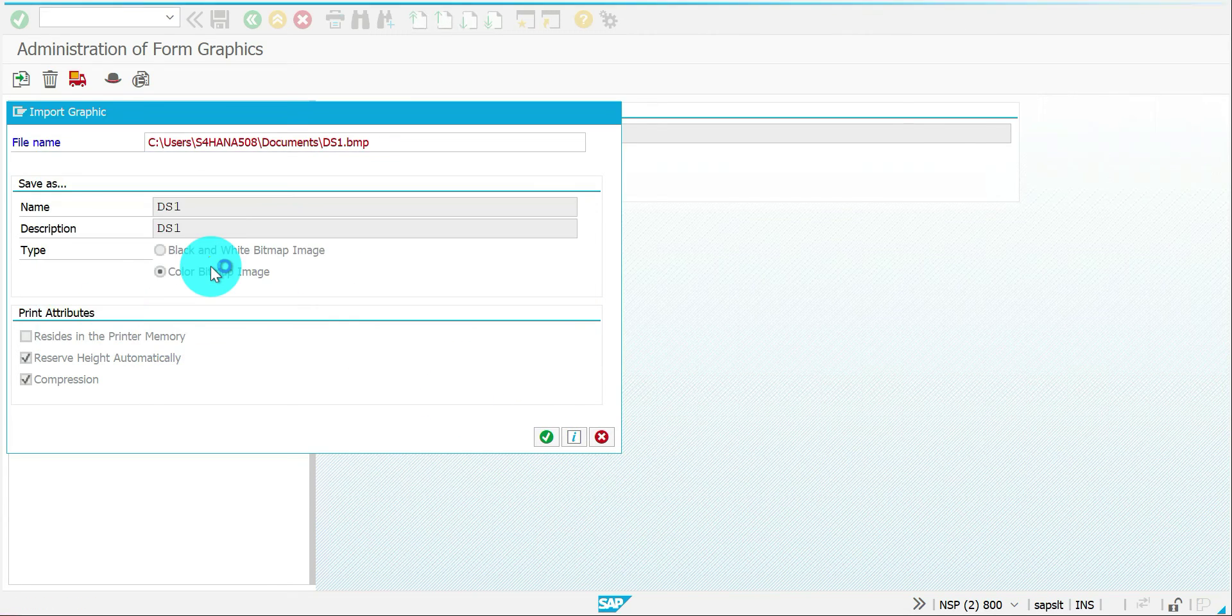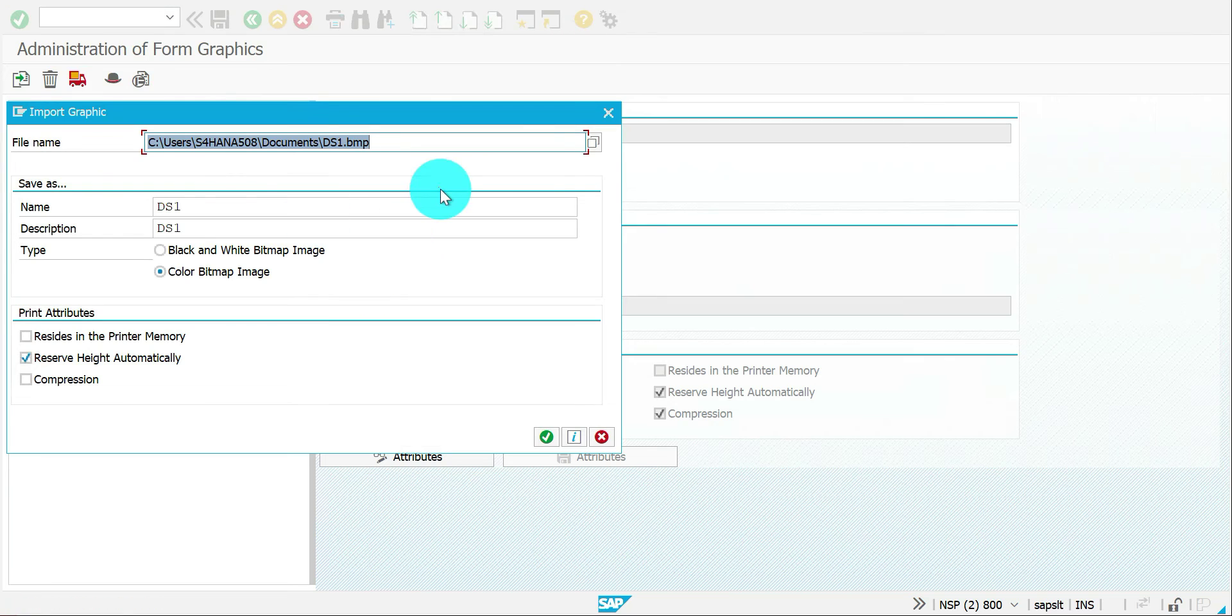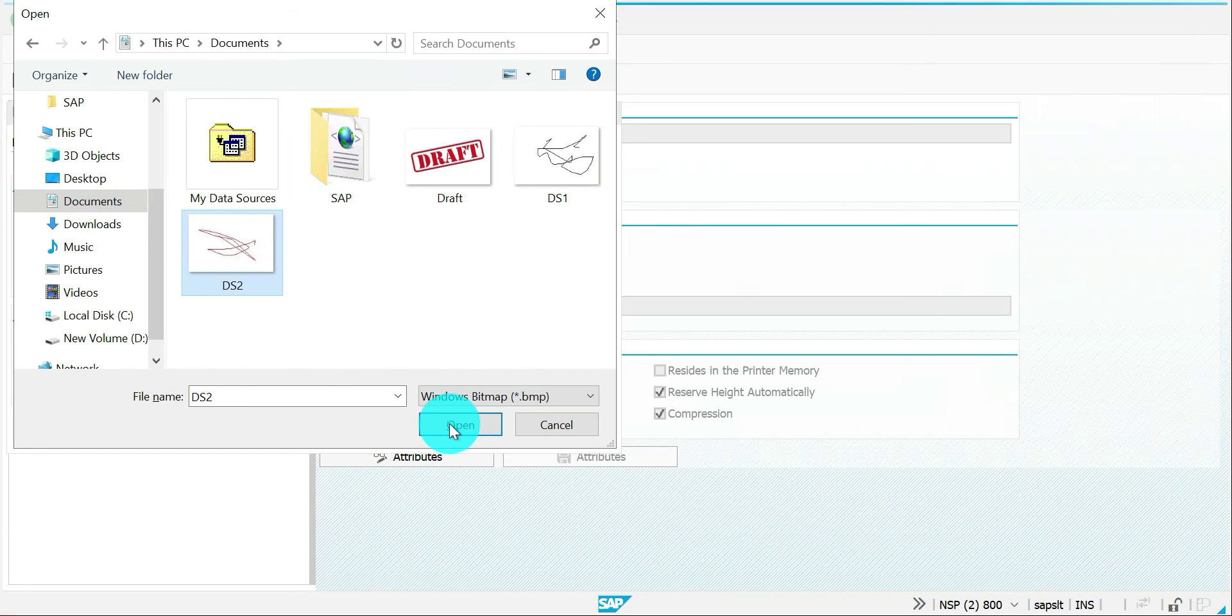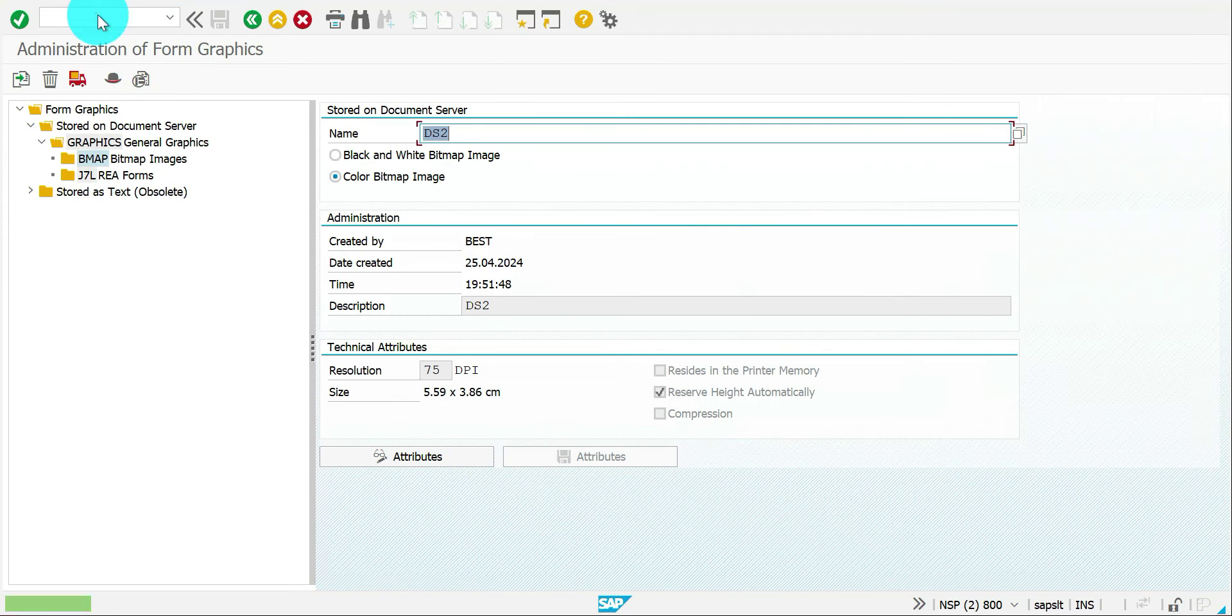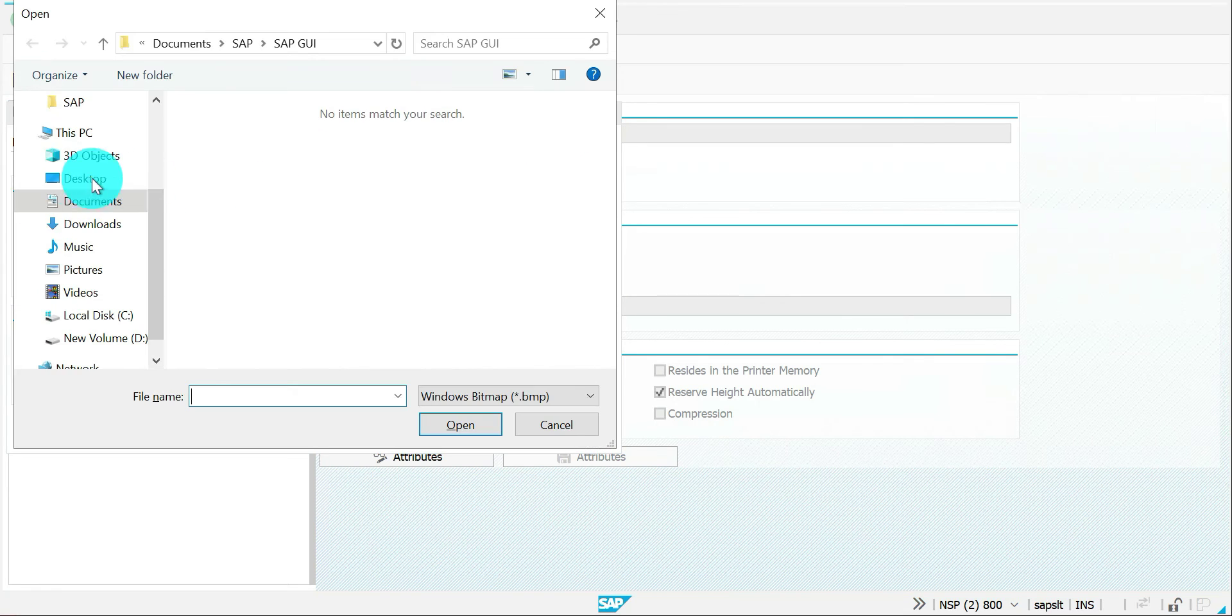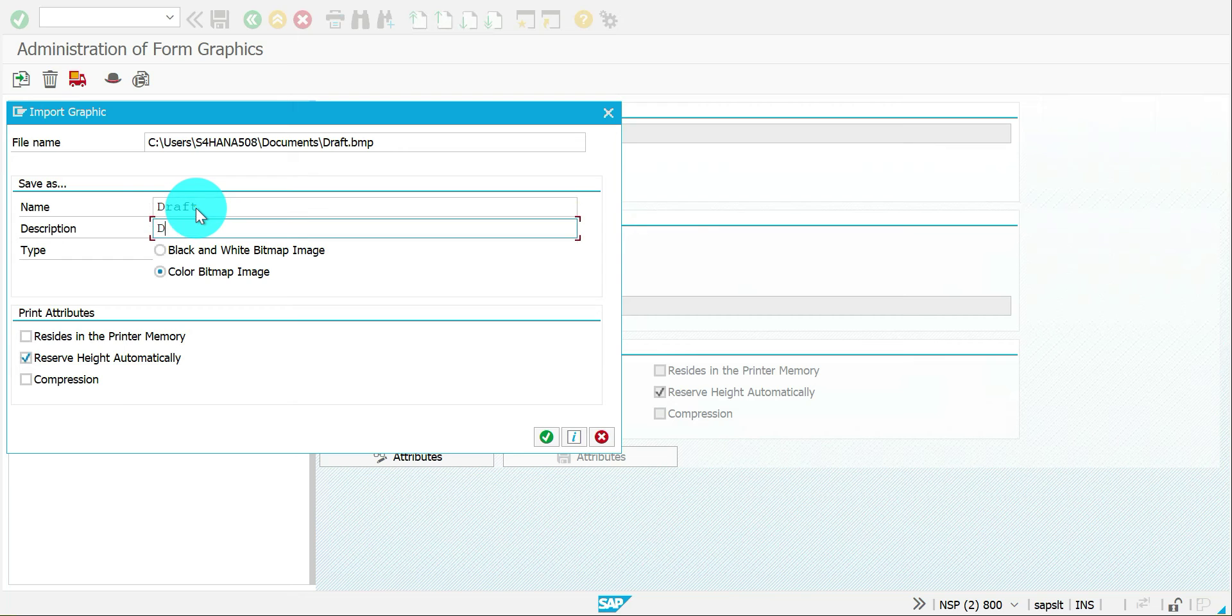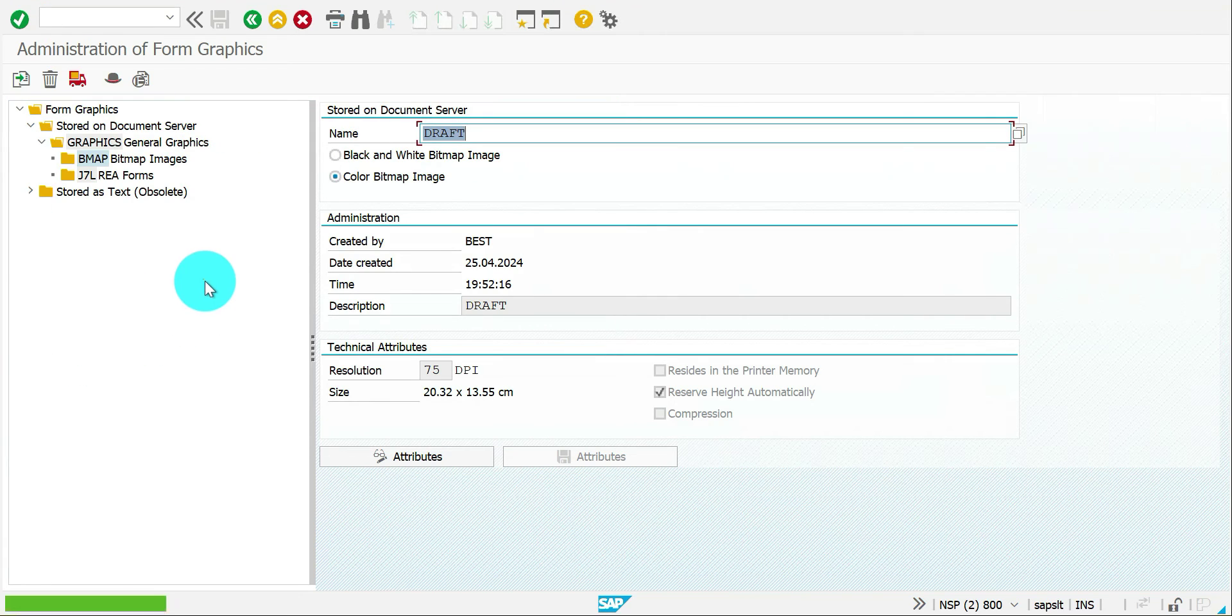So, do this for other two things. Import, F4, documents, DS2. Open it. So I just do everything in one shot. DS2, color. I'm going to include draft as well. Successfully. The final one is for draft. F4, documents, draft. Open. So you can just change how you want depending on your business need. Draft, continue. So all three images got uploaded in SE78. So it's ready to use in our smart forms.